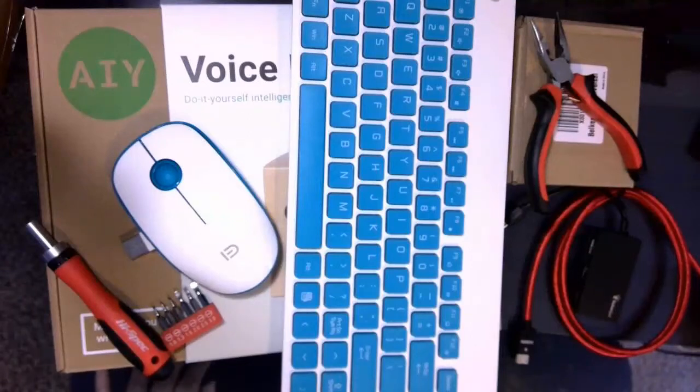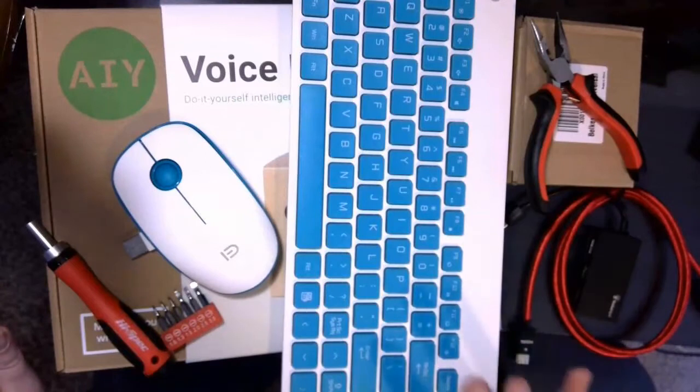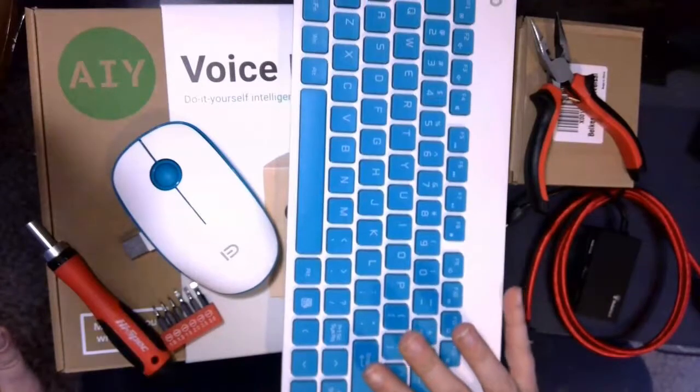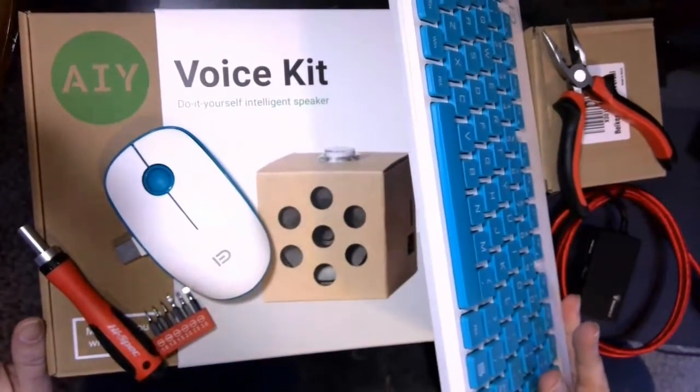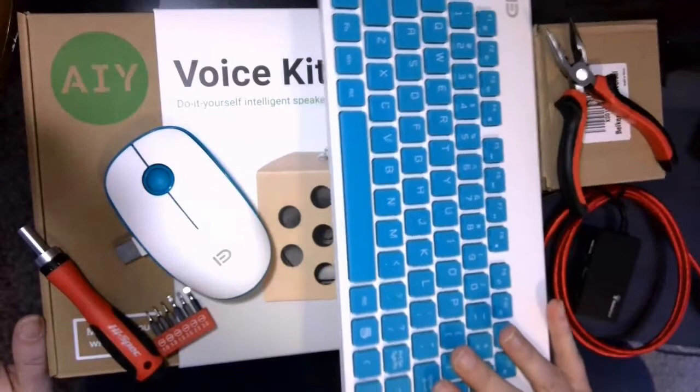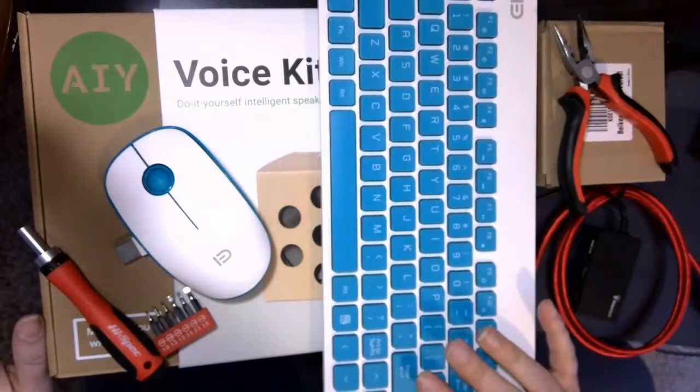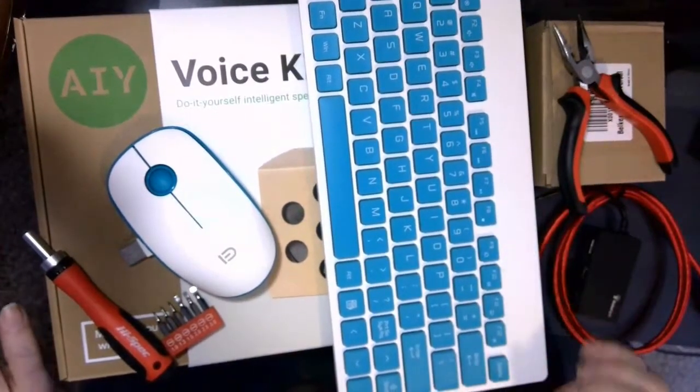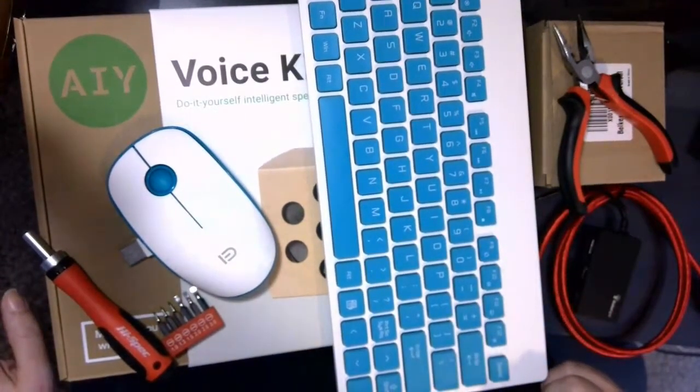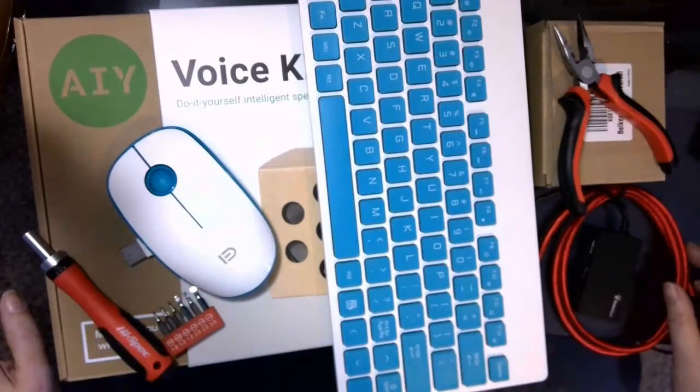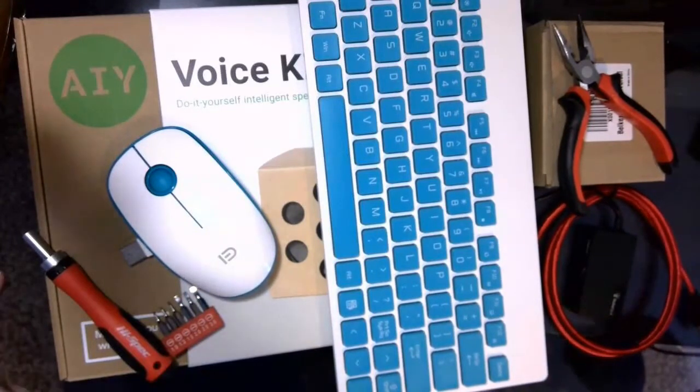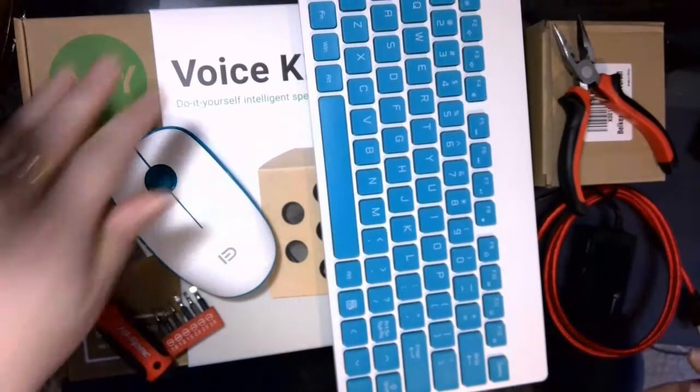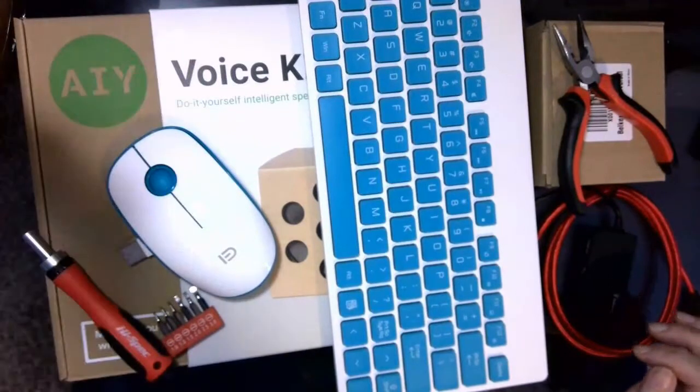Okay, so welcome to our video for creating the AIY VoiceKit version 2 from Google, which comes with a Pi Zero and a voice bonnet. For this project, you're going to need all the items that you see here. You're going to need your VoiceKit version 2.